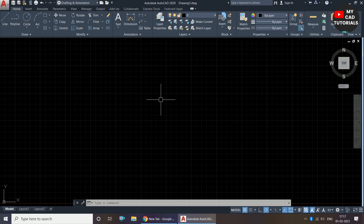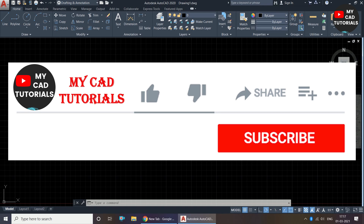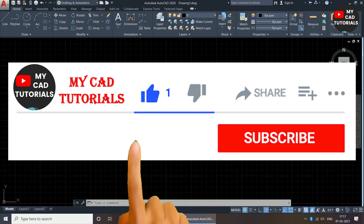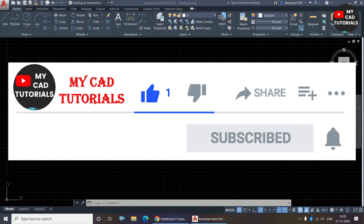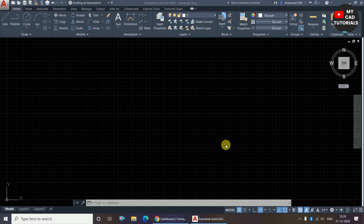Welcome to my KID tutorials. From this channel you can learn AutoCAD 2D, SketchUp, and Lumion from beginner level to advanced level. In this video, I will tell you about how to set units in AutoCAD.